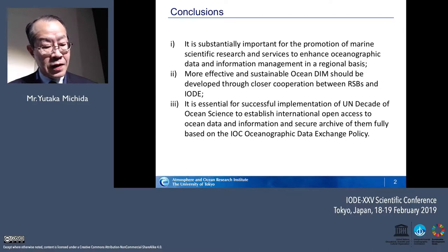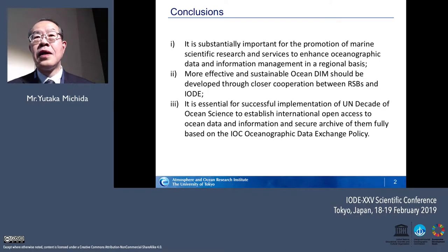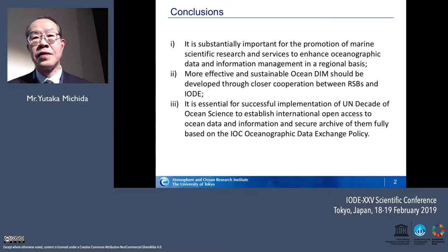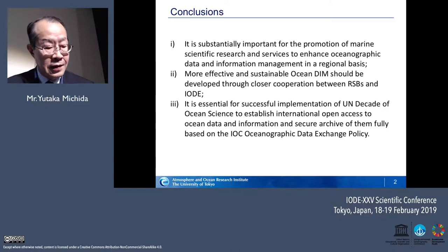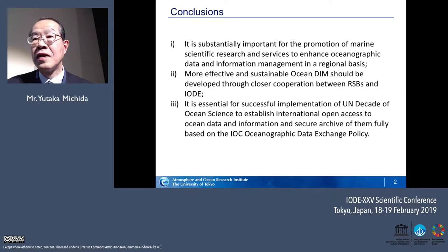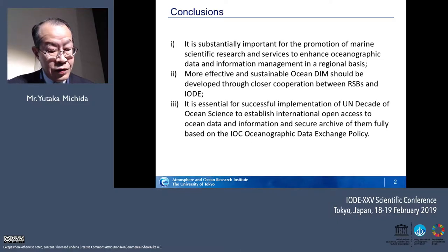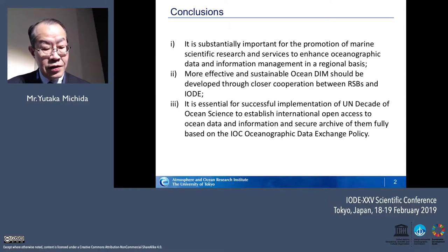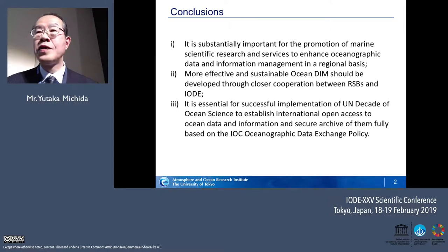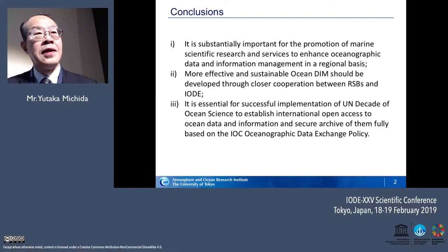A more effective and sustainable ocean data and information management should be developed through closer cooperation between regional subsidiary bodies. Not only the global perspective, but also the regional perspective is quite important. It is essential for the successful implementation of UNDECADE, the main target of the discussion today and tomorrow. It would be important to establish international open access to ocean data and information, fully taking into account our data policy, adopted in the year 2003.